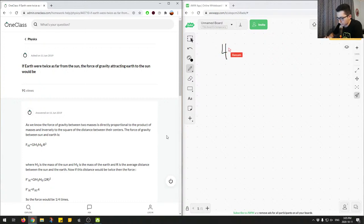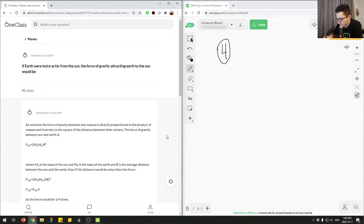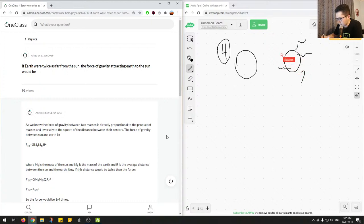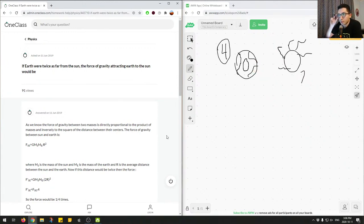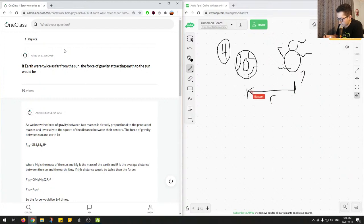Question number four: if Earth were twice as far from the Sun, the force of gravity attracting Earth to the Sun would be what? Initially we have the Earth and Sun separated by some distance r, and there is a force of gravity between them. Let's look at the attempted solution by the junior tutor and work out the correct answer.